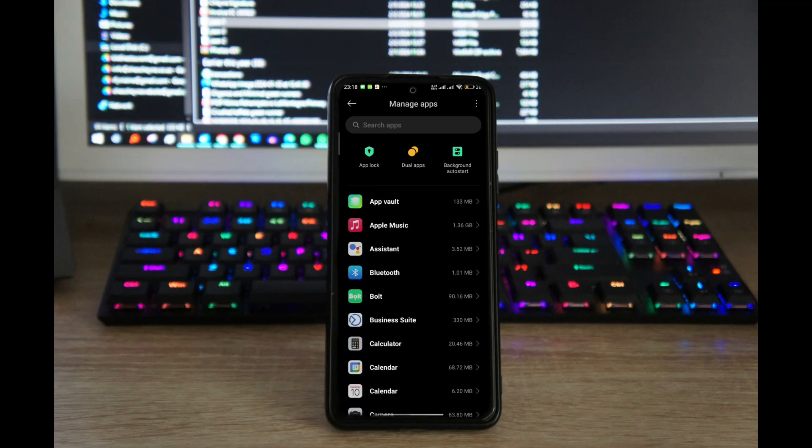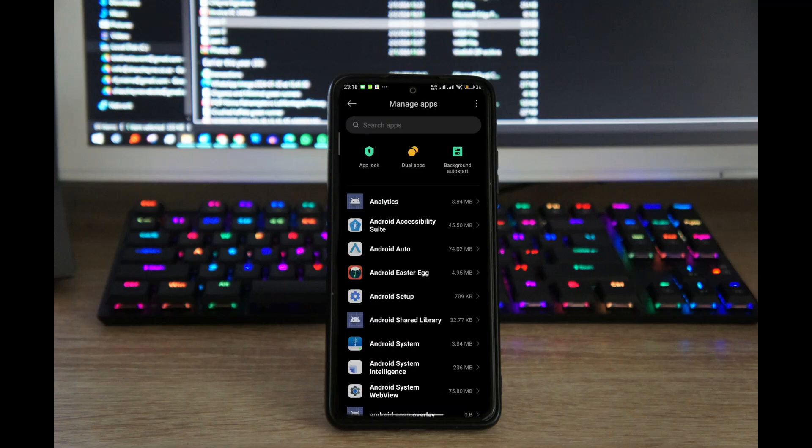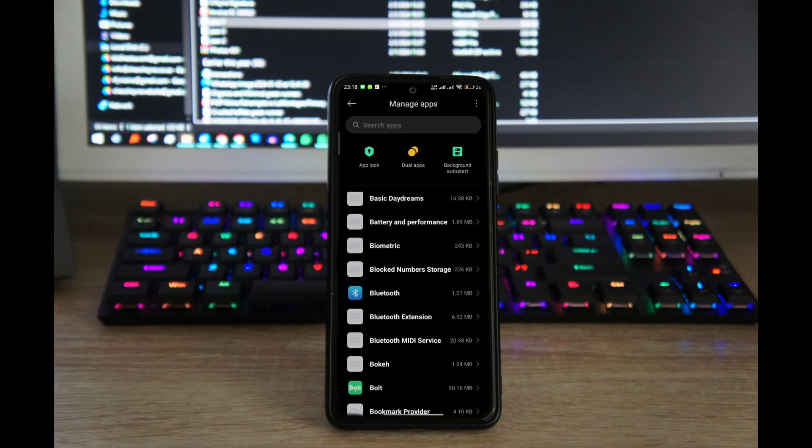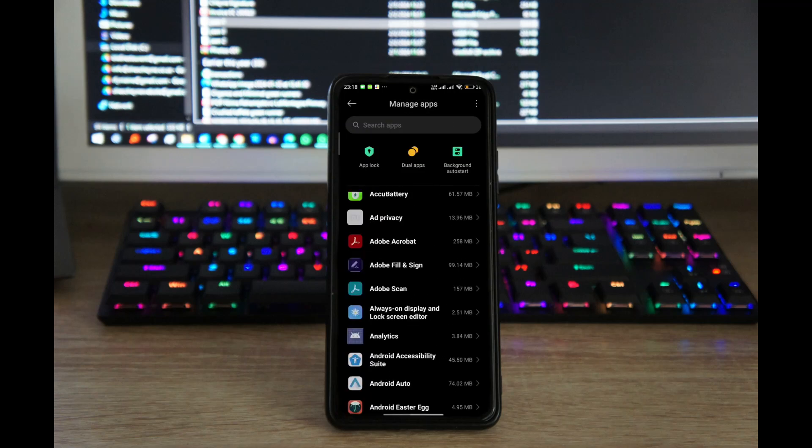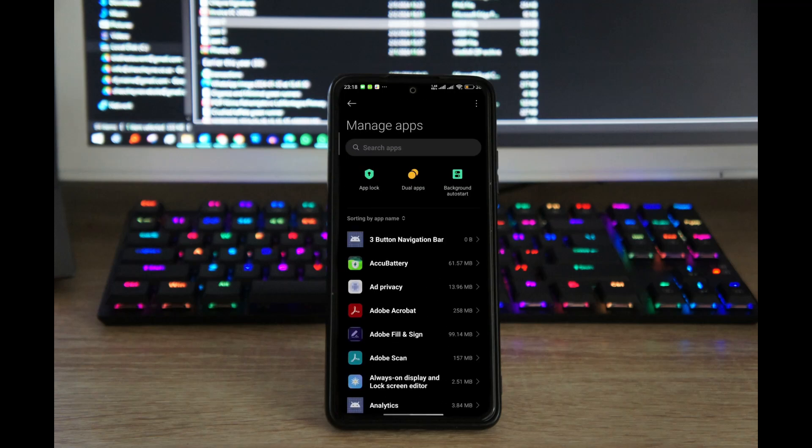What you're going to do is tap the three dots on the top right corner, tap on Show All Apps, and now it's going to show all of the apps in your phone, including system apps.